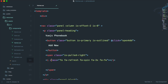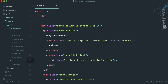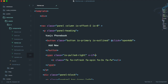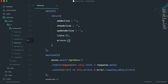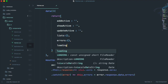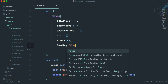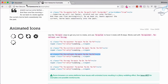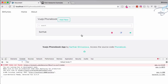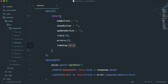Now I'll add `v-if` so the icon only shows when `loading` is true. We have to define this `loading` data property in our app, so I'll say `loading: false`. Let's go to Chrome, reload the page — it's not visible. But if I set loading to true you can see it appears, though it's too big, so let's give it `fa-2x` size.